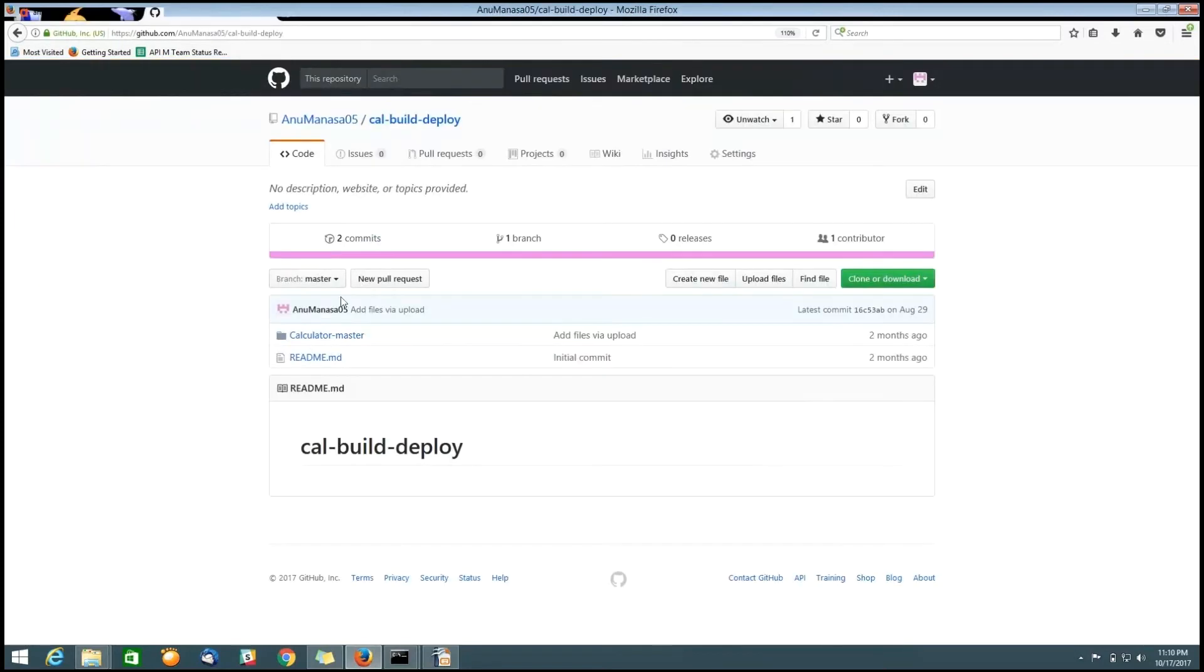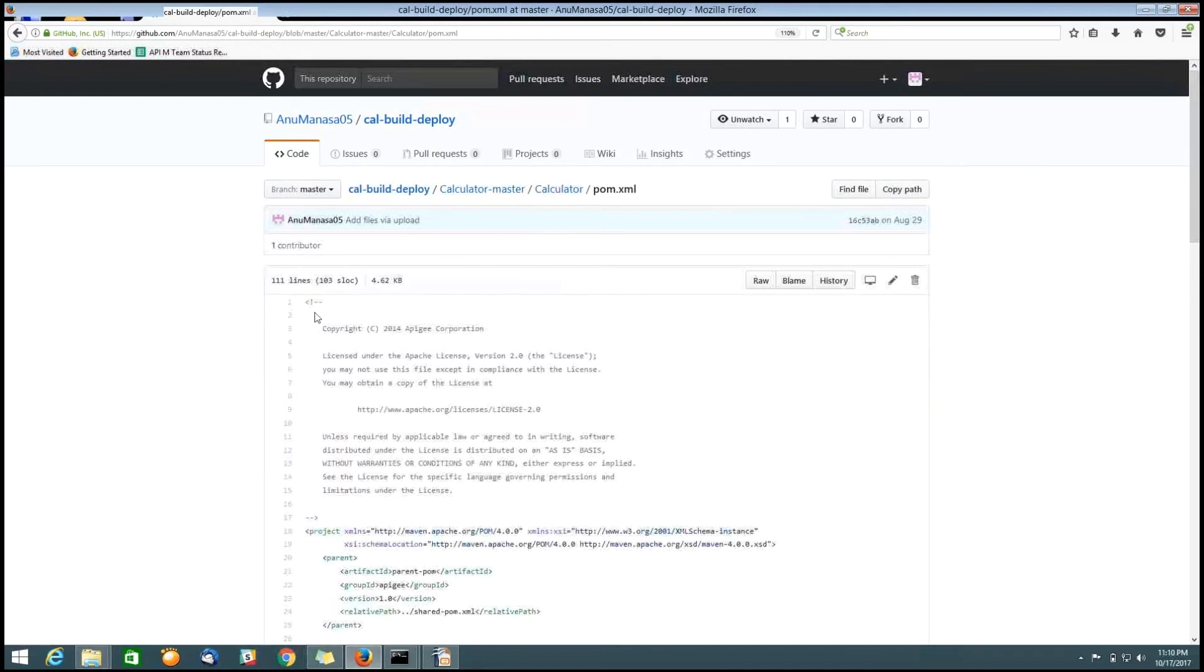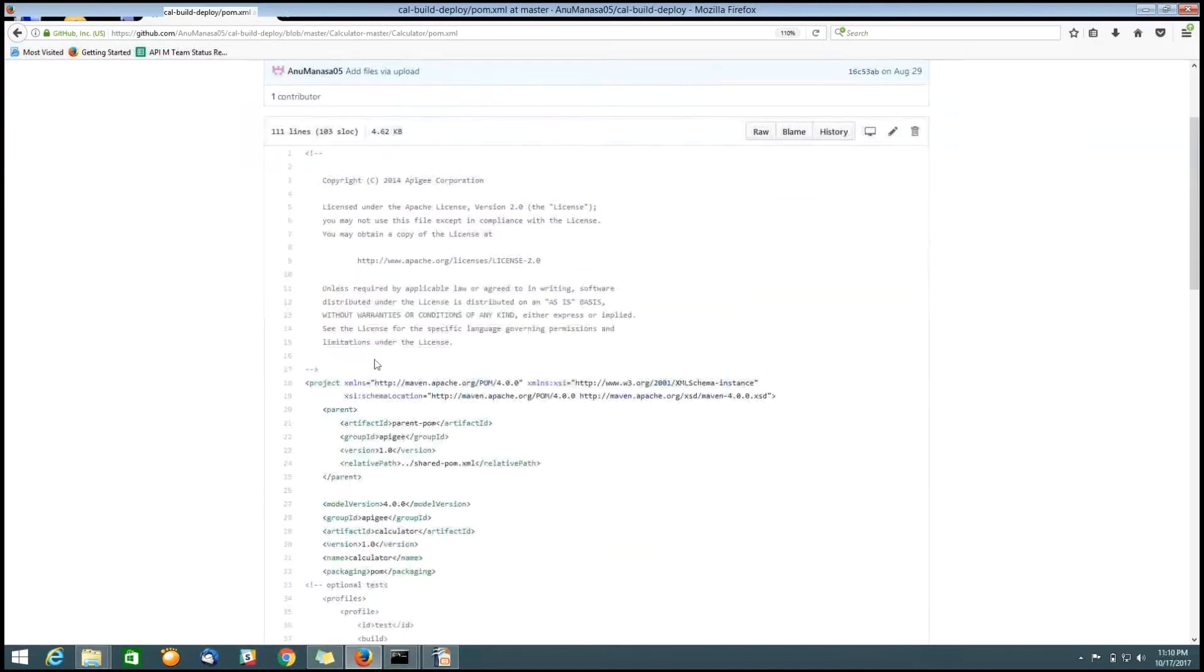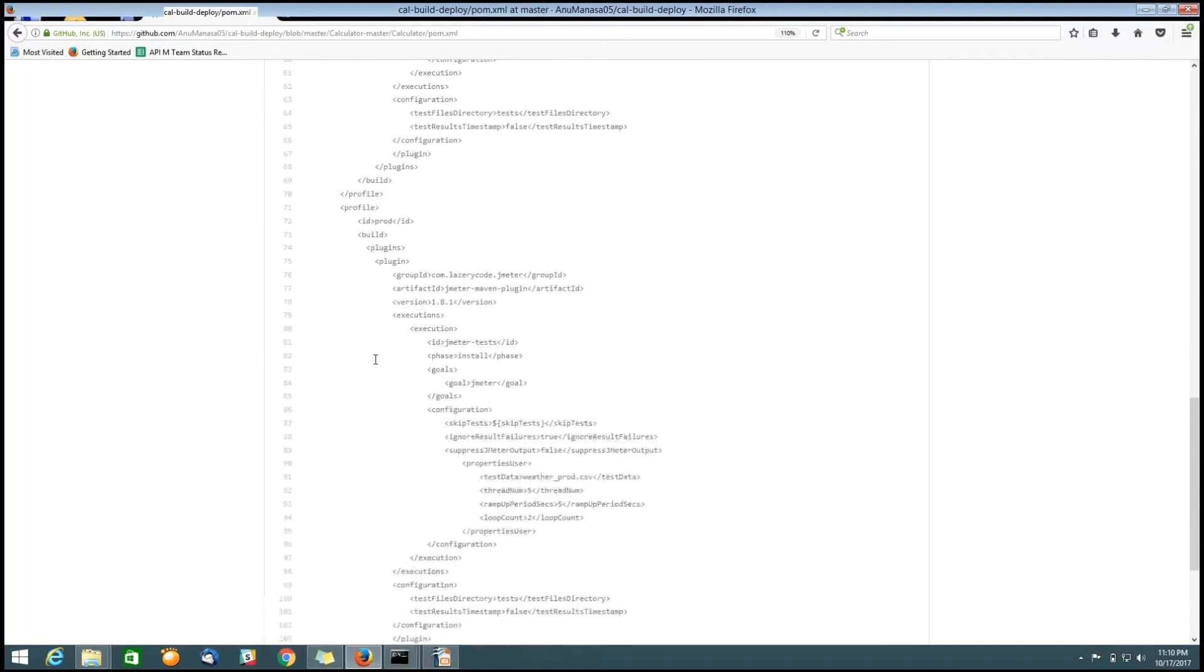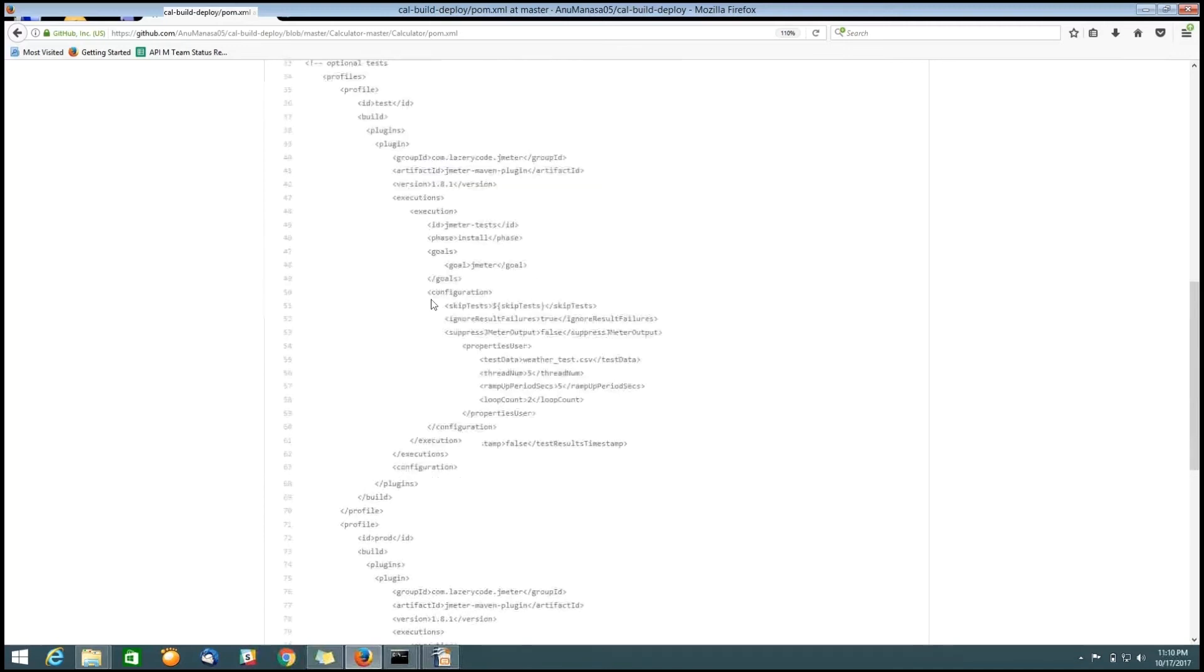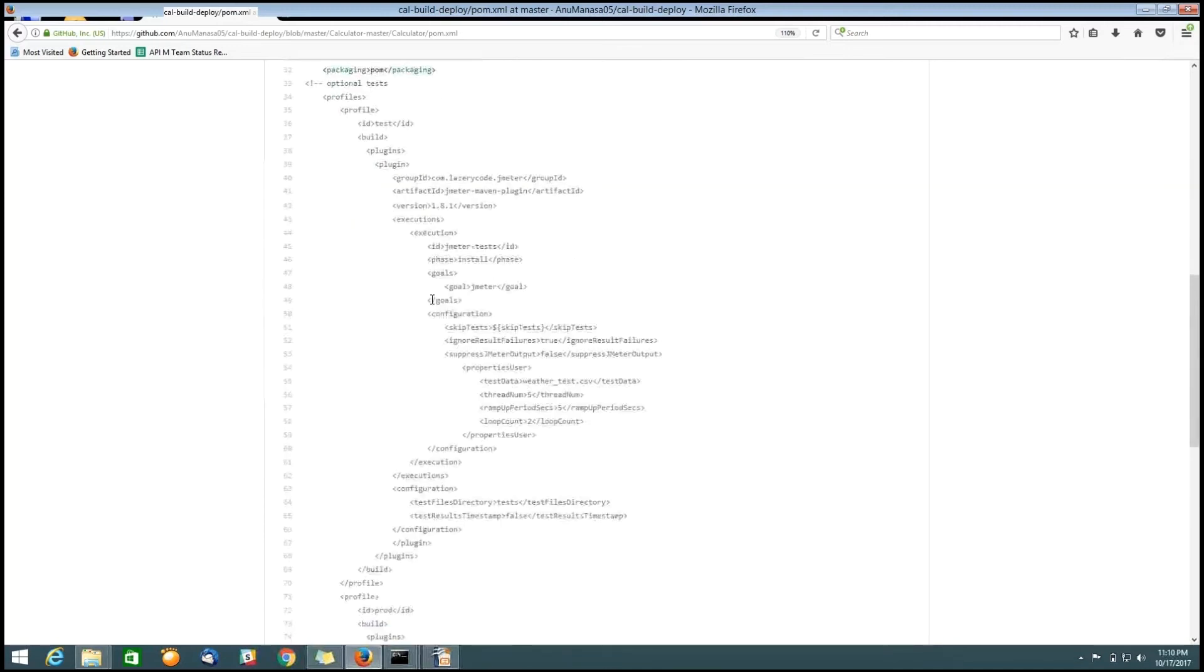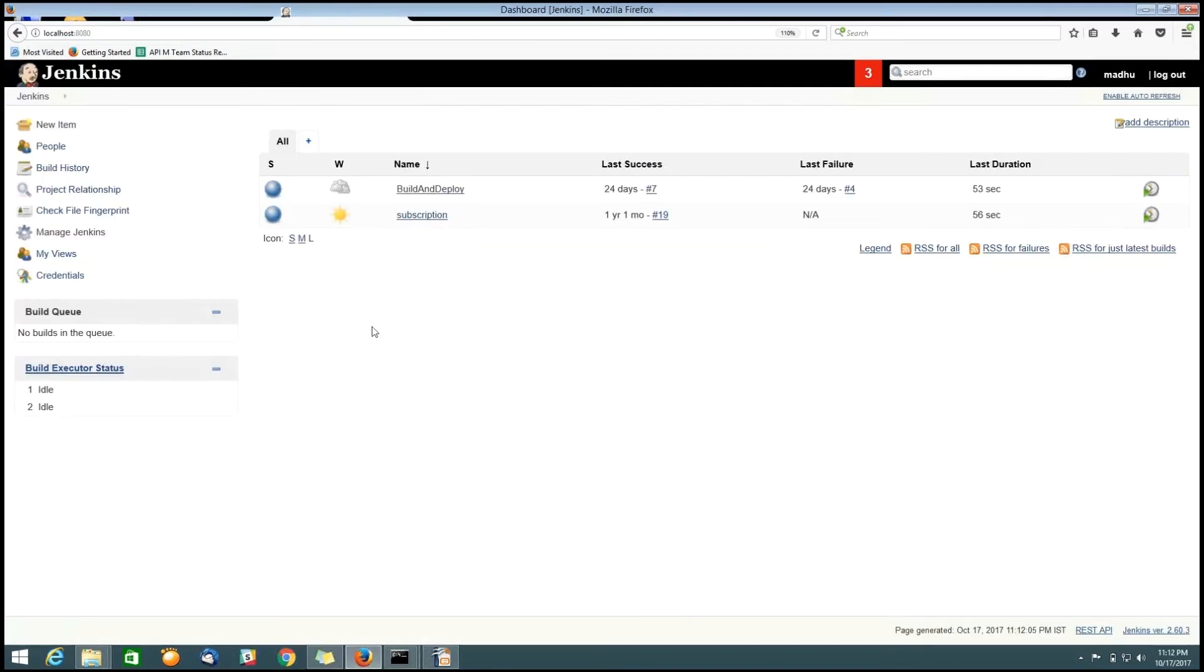For achieving the automatic deployment of an API, we have to write Maven script. So, we need to configure pom.xml in GitHub. This is a build file. It defines what are the goals we have to achieve. It contains Maven repository plugin and Apigee build tools and Apigee Edge Maven also. Here, I have configured the environment. In Apigee Edge, we have two environments like test environment and production environment.